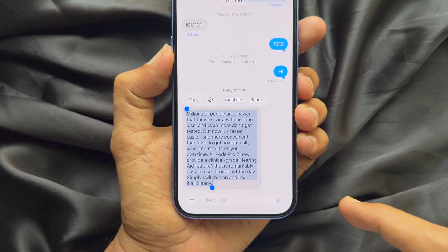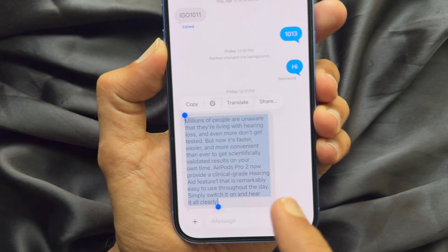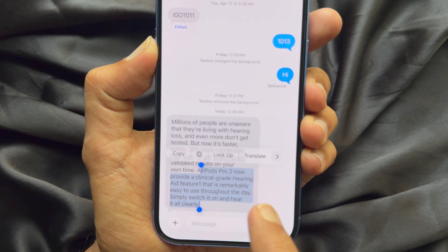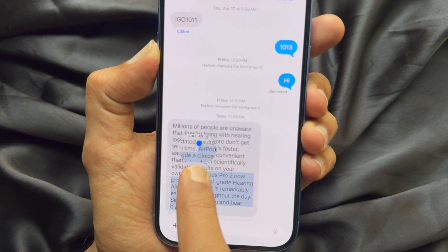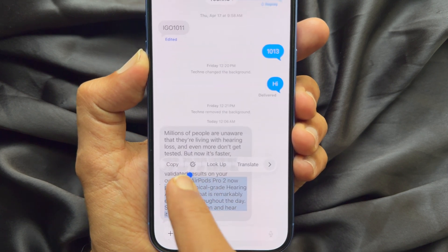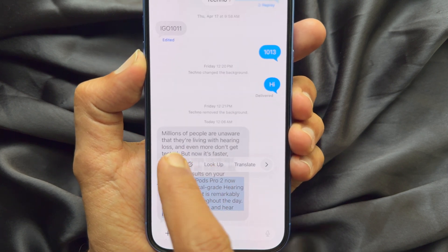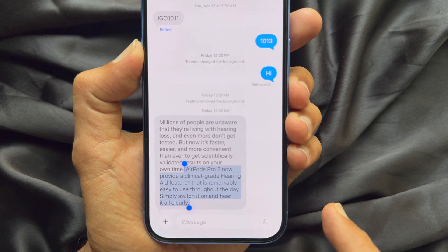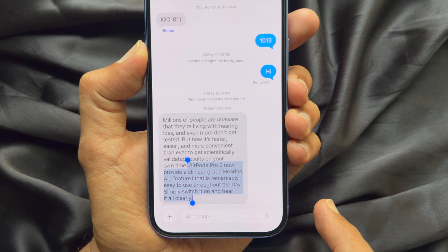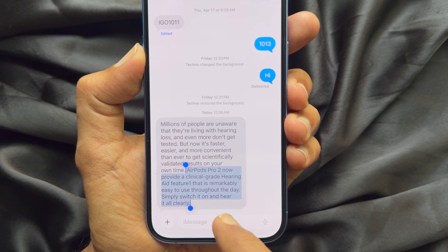From there, you can highlight exactly the portion you want. Then choose Copy. The highlighted portion is copied, and now you can paste it anywhere in a text field.